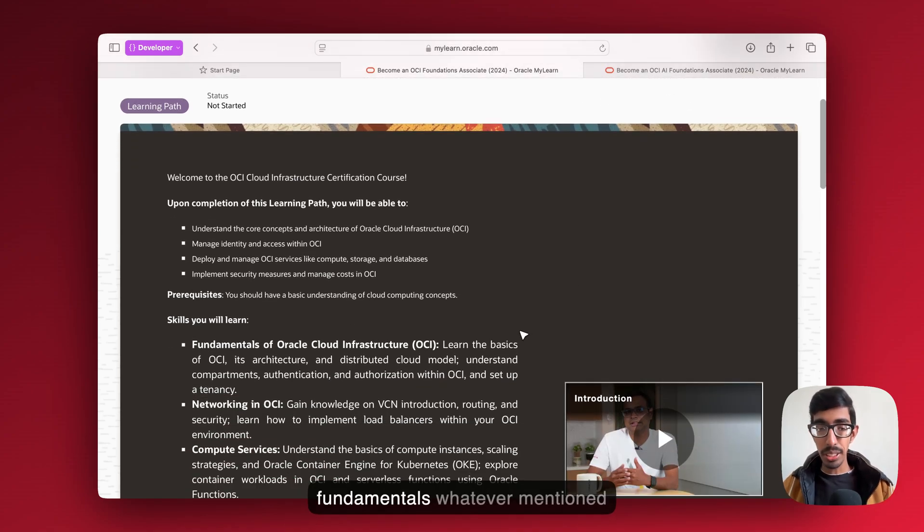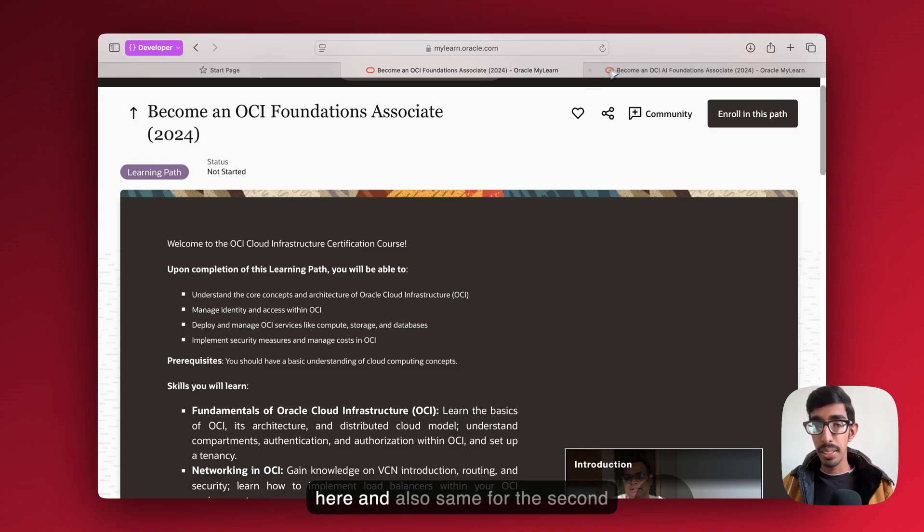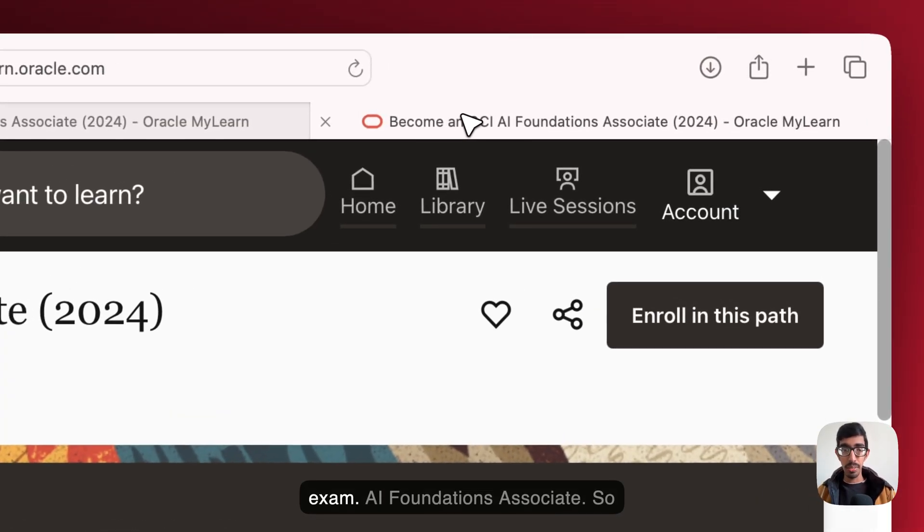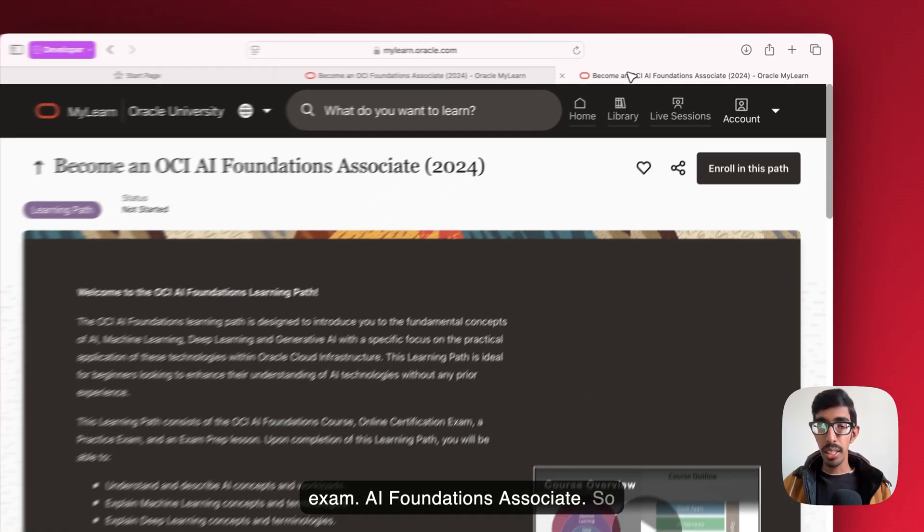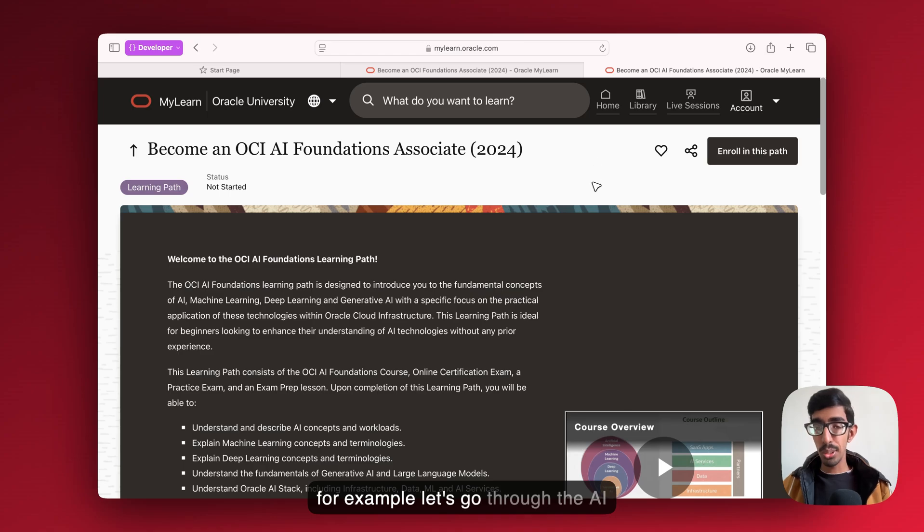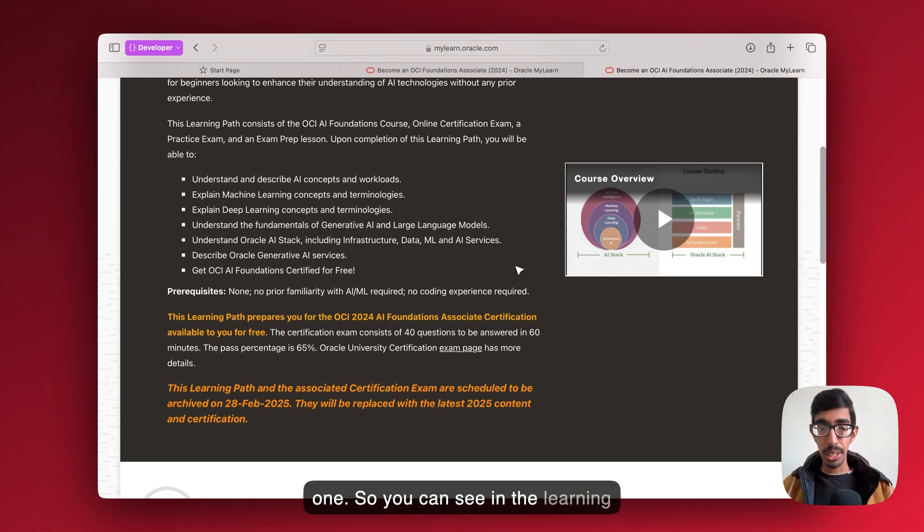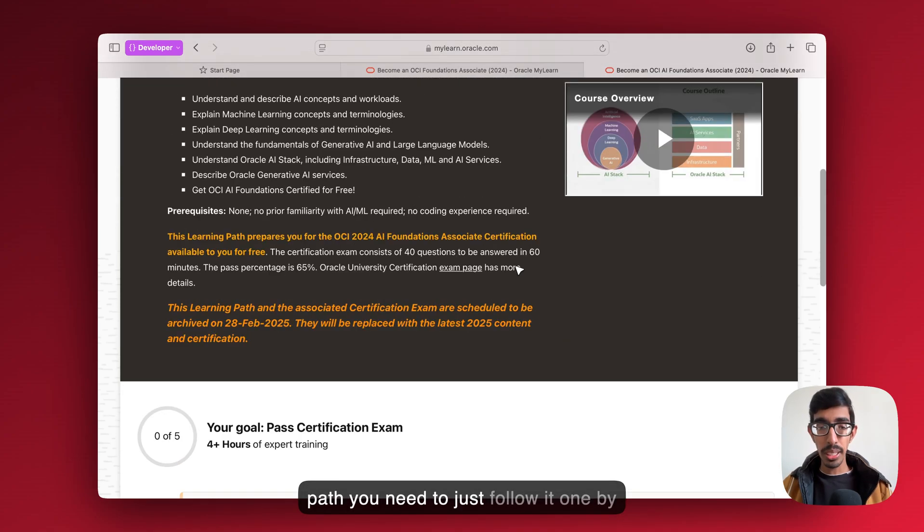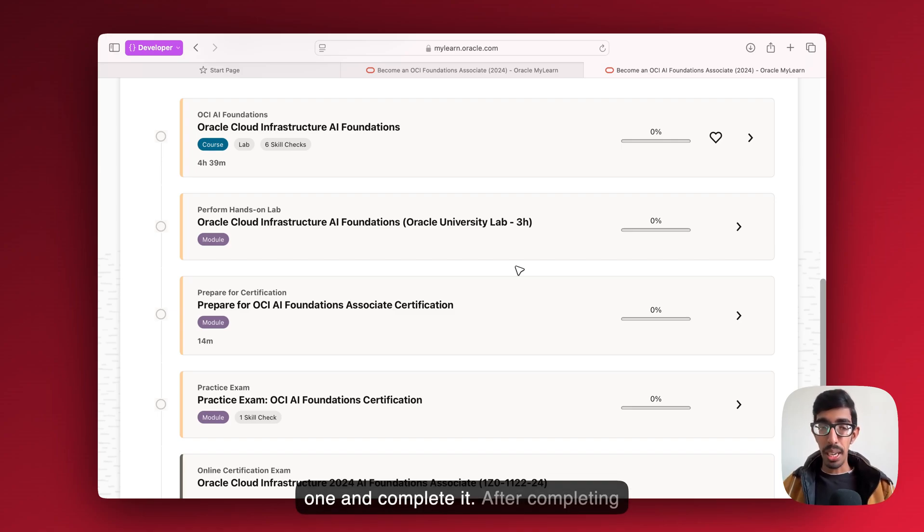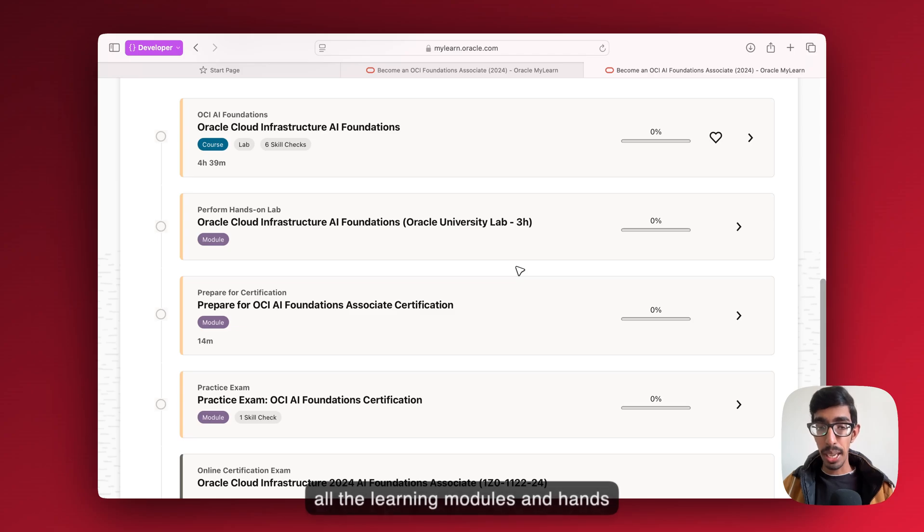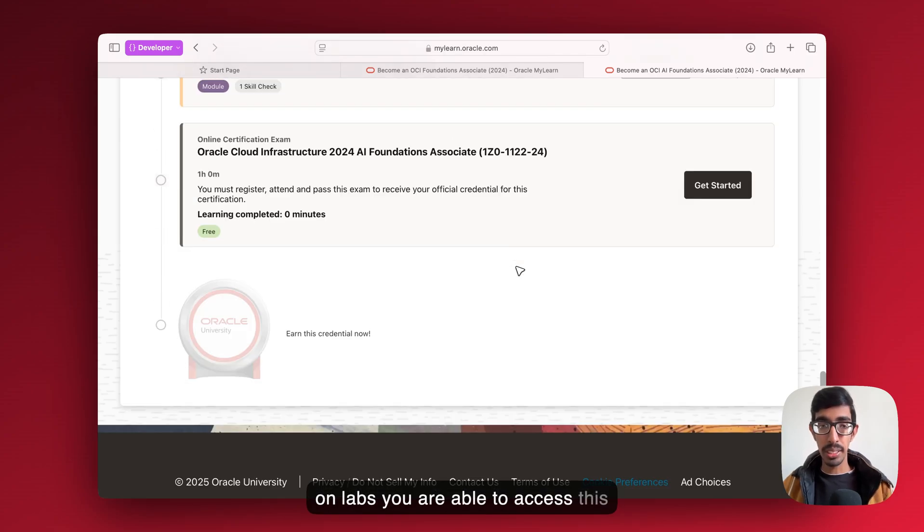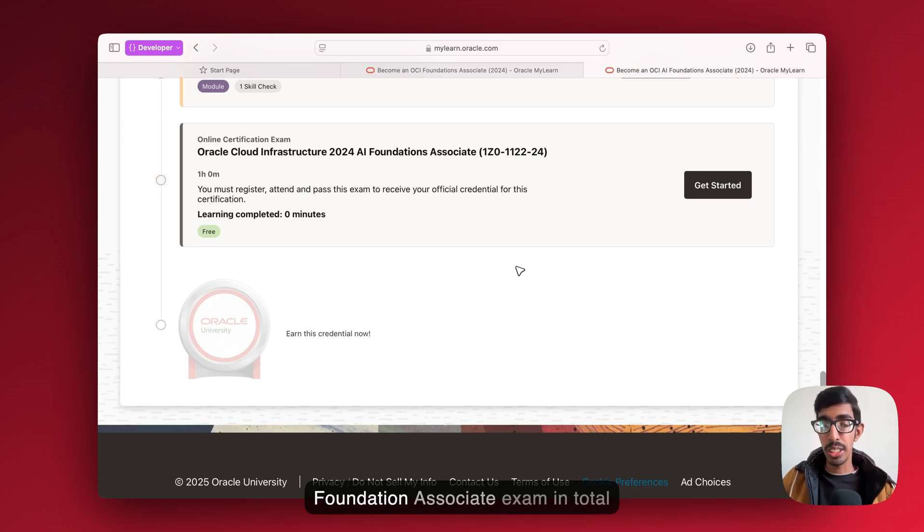Just check out this learning fundamentals, whatever's mentioned here, and also same for the second exam, AI Foundation Associate. For example, let's go through the AI one. You can see in the learning path you need to just follow it one by one and complete it. After completing all the learning modules and hands-on labs, you're able to access this Oracle Cloud Infrastructure 2024 AI Foundation Associate exam totally free.